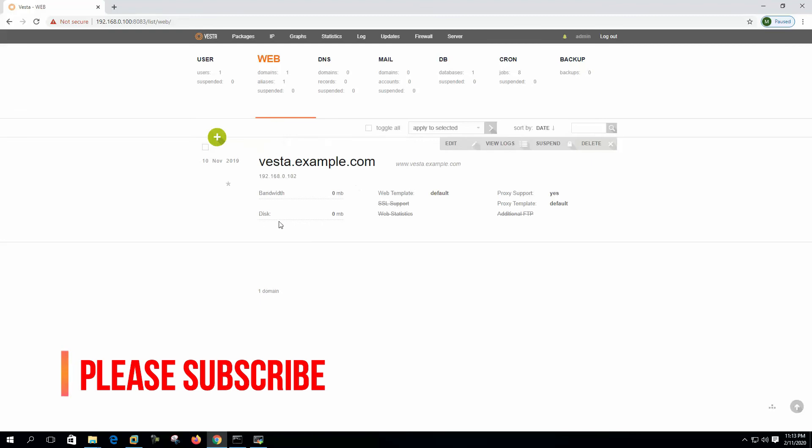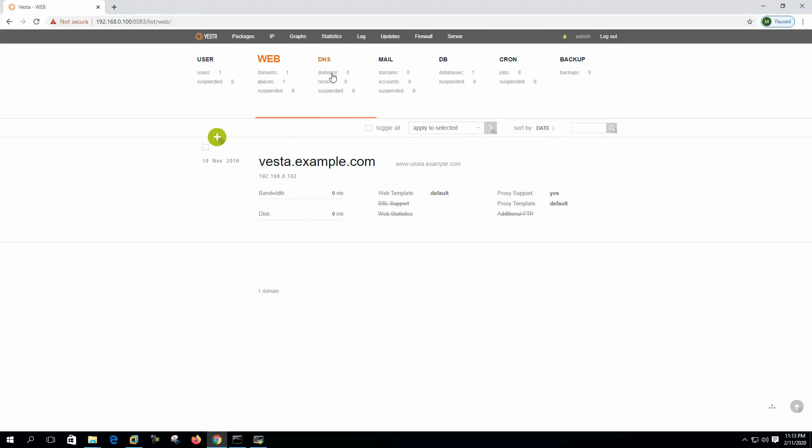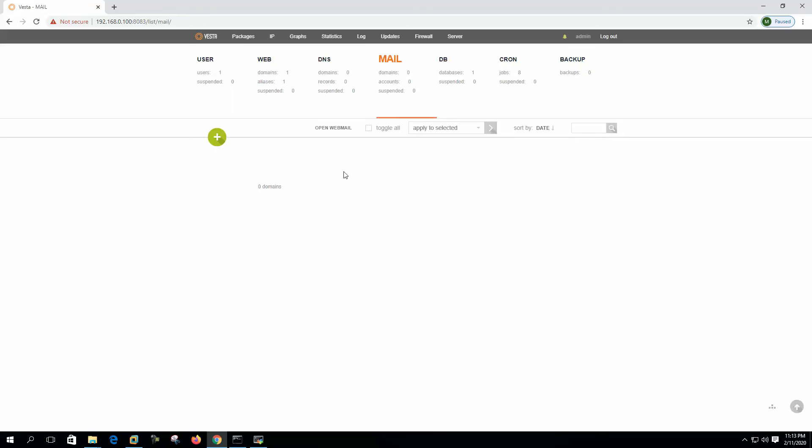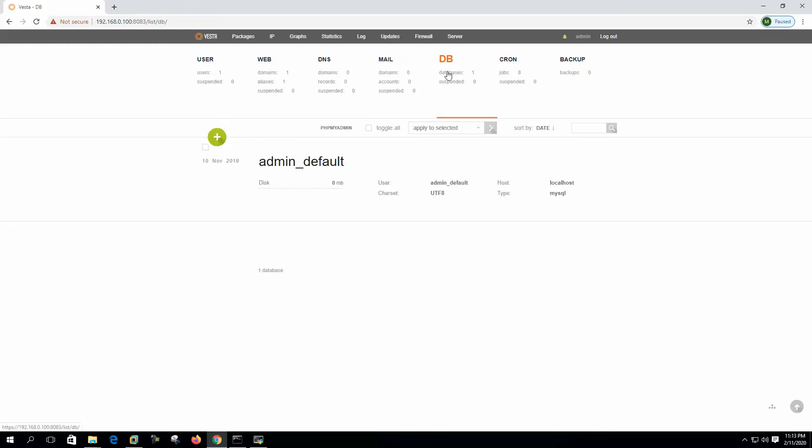This is the DNS. If we add DNS domain, we can add DNS domain from here. Mail, this is the mail area. We can add mail domain here. And this is the database.